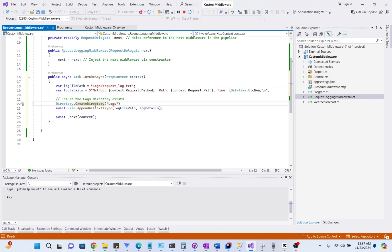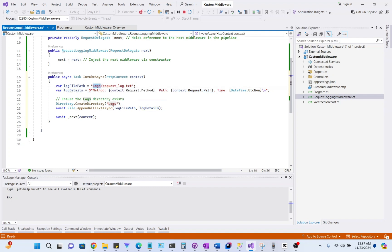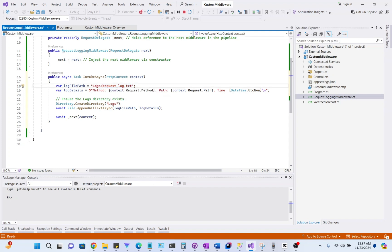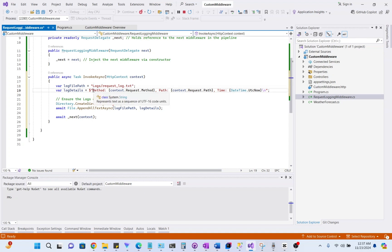So, now this middleware will log this information inside this folder in this file. When we run it, it will create a logs folder and add a request log file inside this folder with this log information.